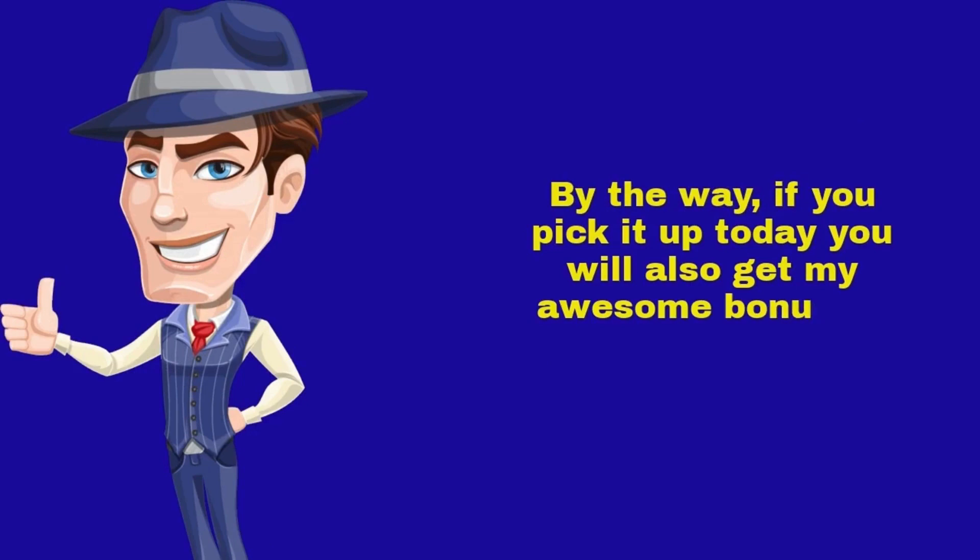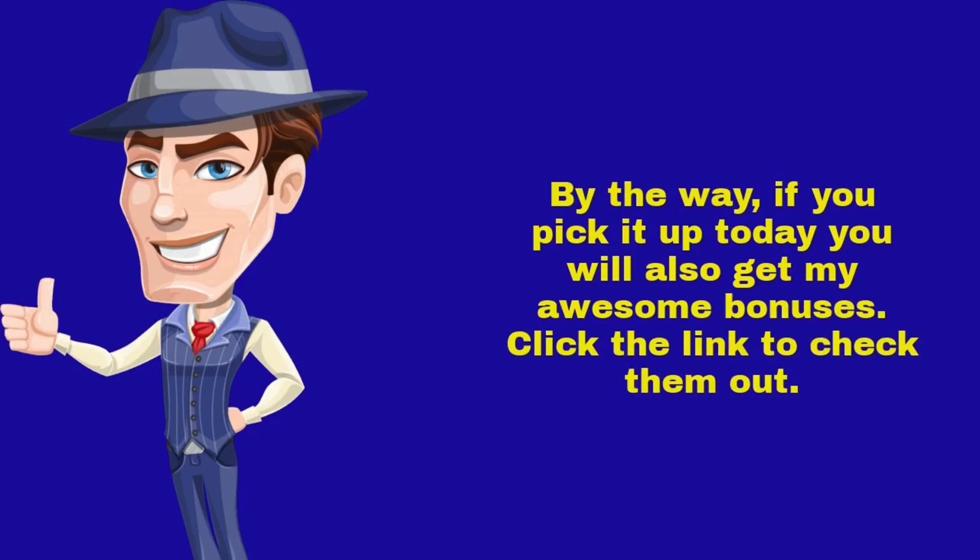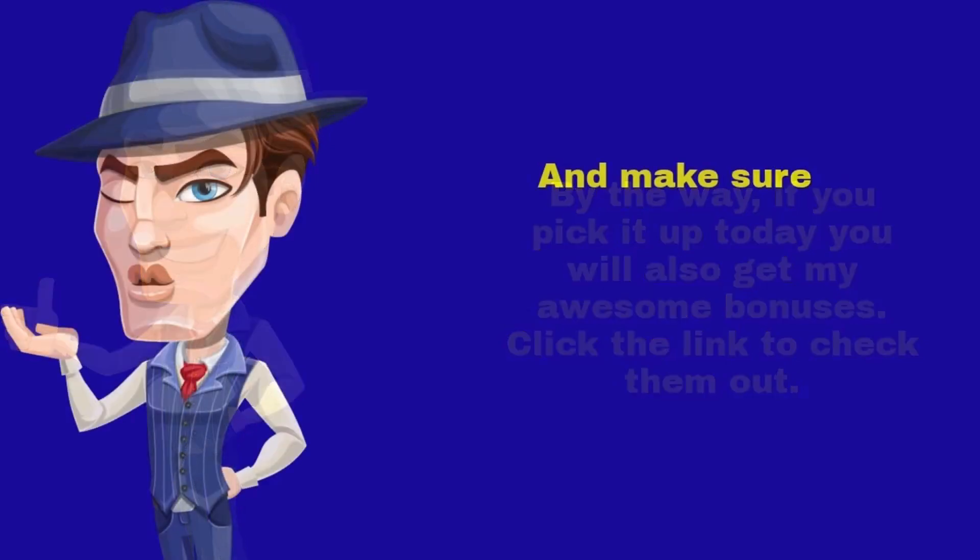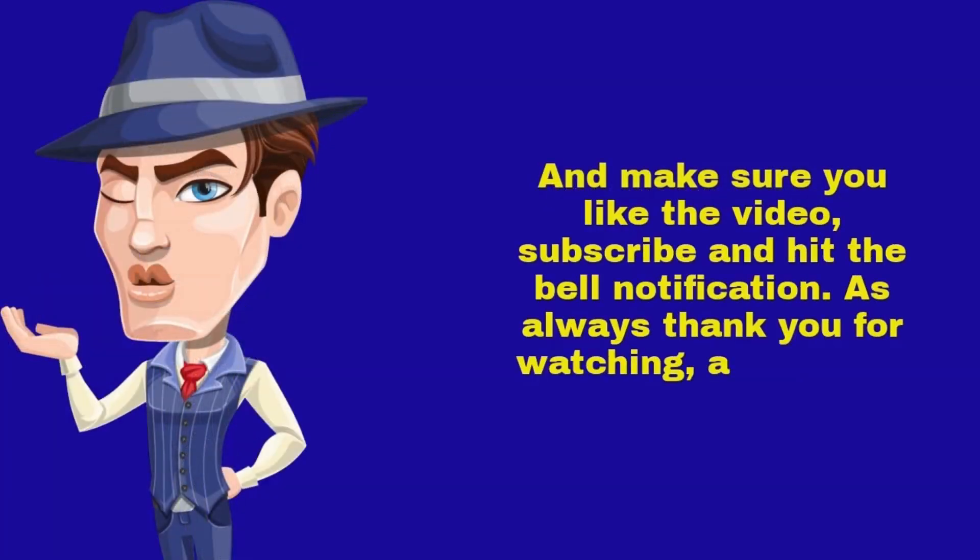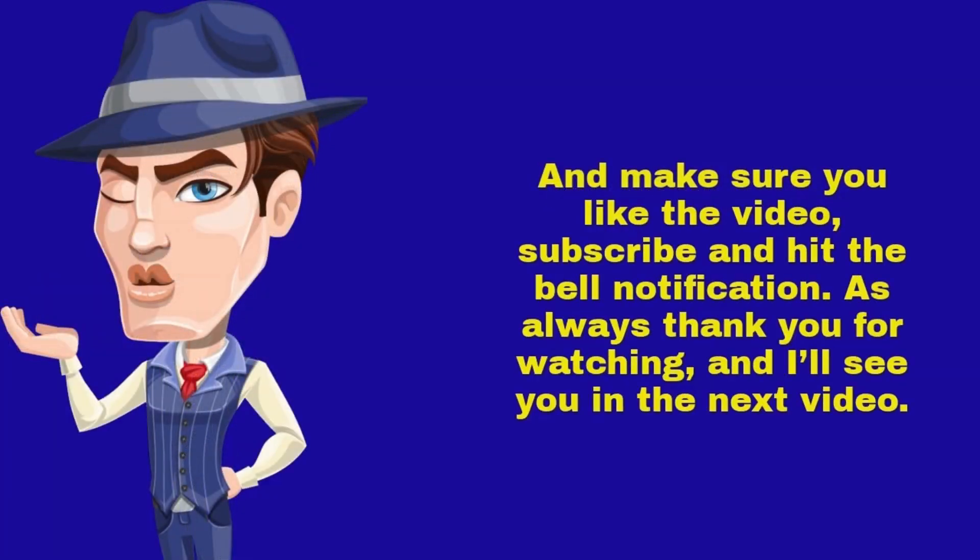By the way, if you pick it up today, you will also get my awesome bonuses. Click the link to check them out. And make sure you like the video, subscribe, and hit the bell notification. As always, thank you for watching, and I'll see you in the next video.